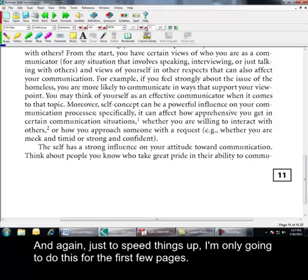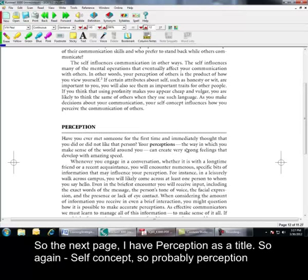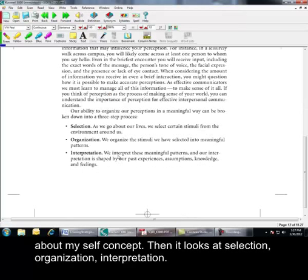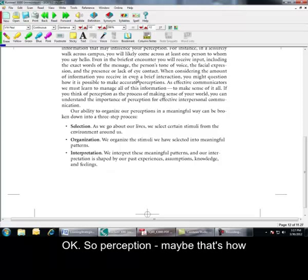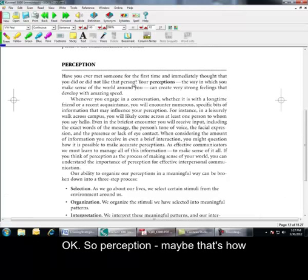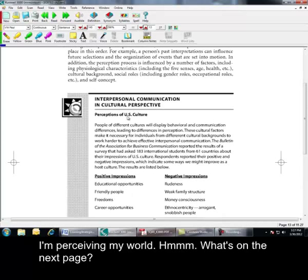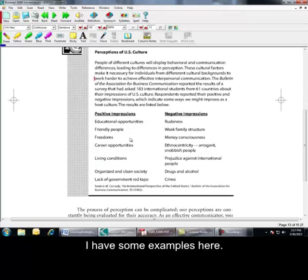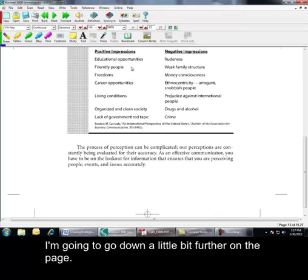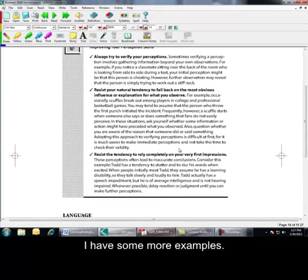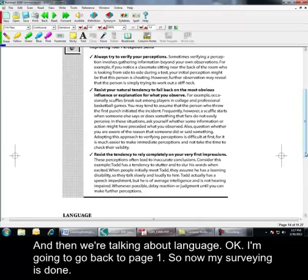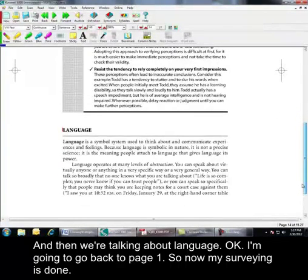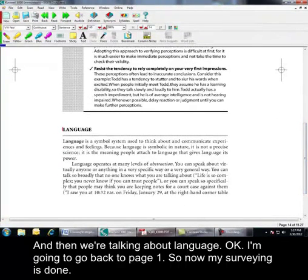The Building Blocks of Interpersonal Communications. Self-concept. And, again, just to speed things up, I'm only going to do this for the first few pages. So, the next page, I have Perception as a title. So, again, self-concept, so probably perception about my self-concept. Then it looks at Selection, Organization, Interpretation. Okay, so perception. Maybe that's how I'm perceiving my world. What's on the next page? I have some examples here. I'm going to go down a little bit further. One more page. I have some more examples. And then we're talking about language. Okay, I'm going to go back to one. So, now my surveying is done.